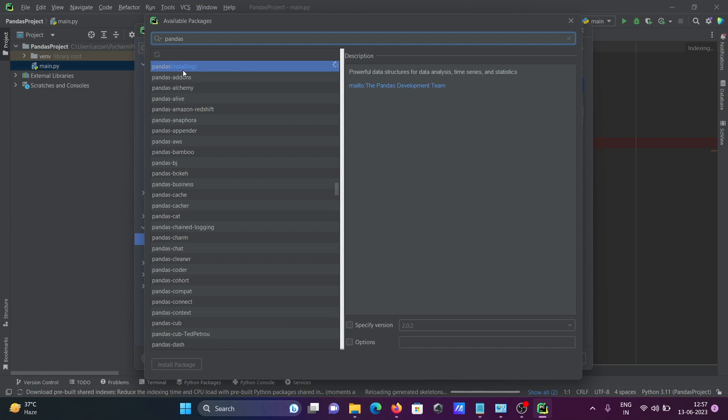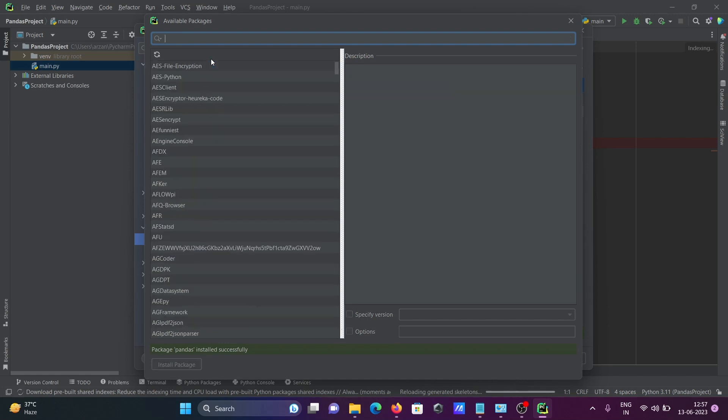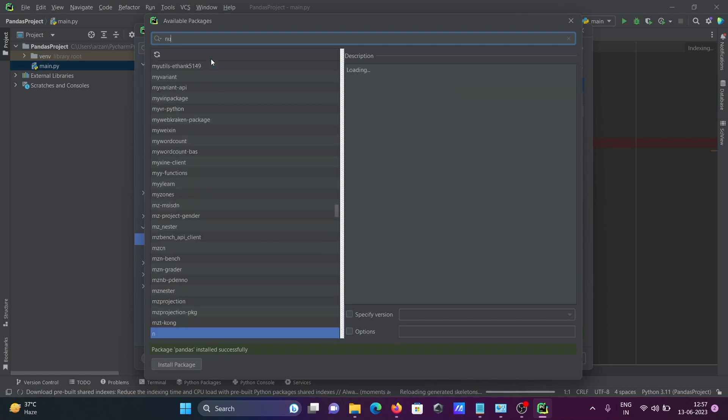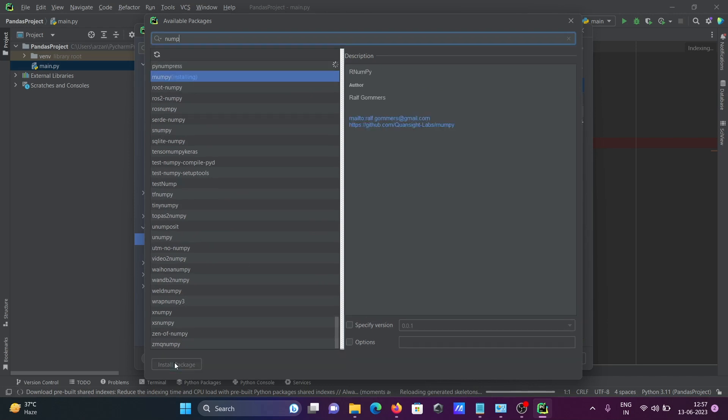Here you can see it's installing. This is done successfully. Then after, I'm going to install NumPy. Click on install package.